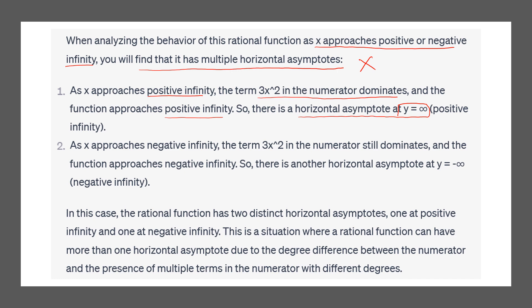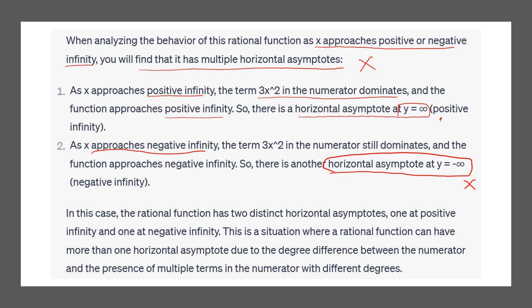It also says that when x goes to negative infinity, there is another horizontal asymptote at y equals negative infinity, which is also incorrect because y equals negative infinity is not a number. Both of these claims are wrong.